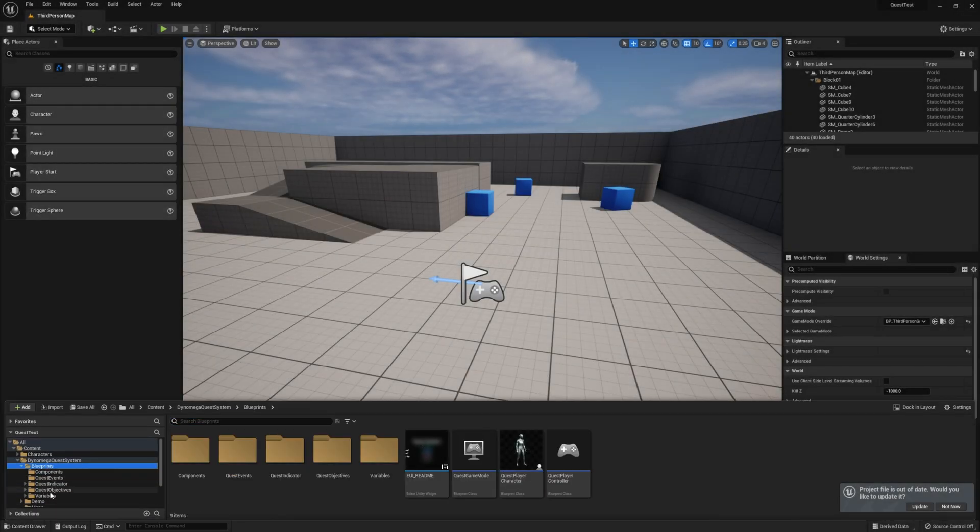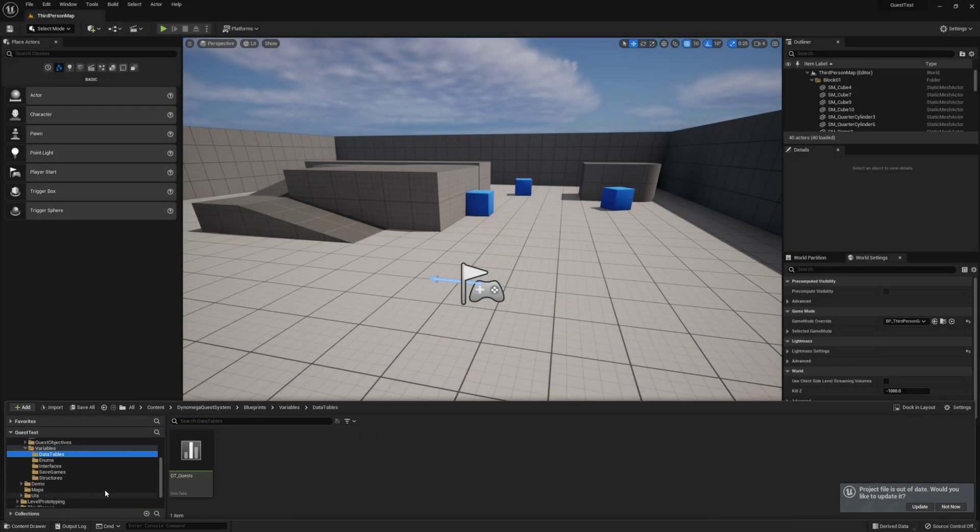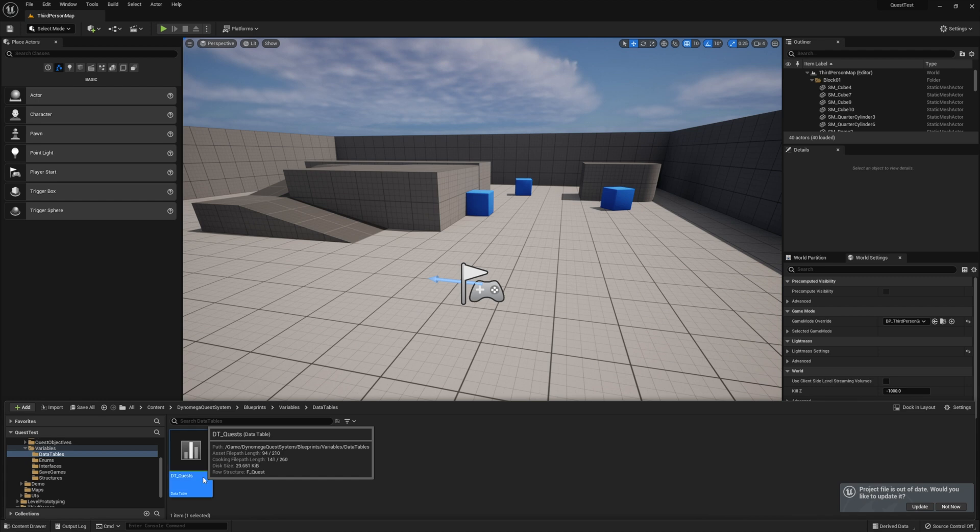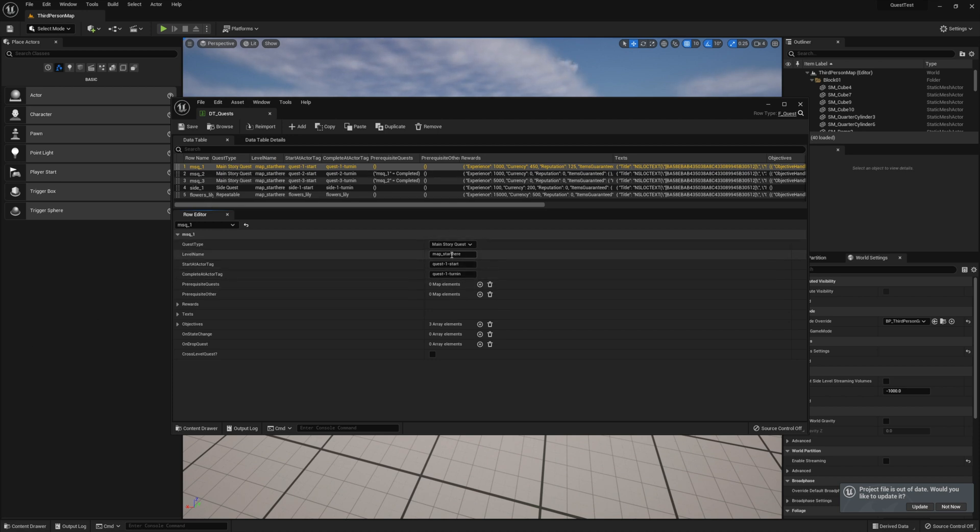Go ahead and open up the DT underscore Quest data table located in the Blueprints Variables Data Tables folder. Let's use this first quest in our data table. To do this, we just need to change the level name to the level we are currently in, or enable the cross-level quest boolean. I'm going to go ahead and change the level name.